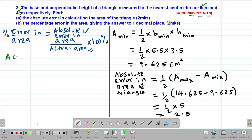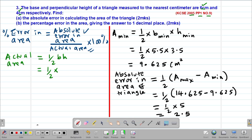The actual area of the triangle is given by one half times base times height. So this is one half multiplied by the actual base of 6 centimeters, then multiplied by the actual height of 4 centimeters. One half of 6 is 3, and 3 times 4 gives us 12 square centimeters.